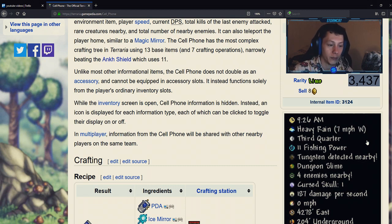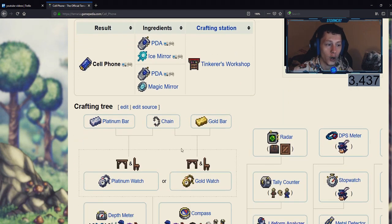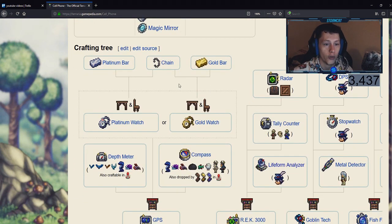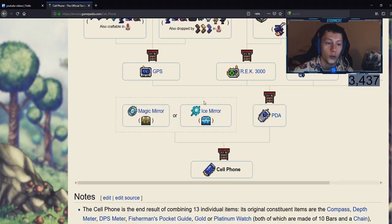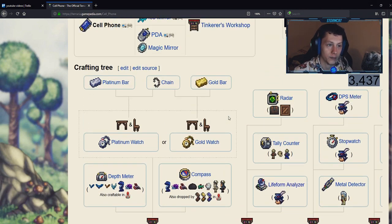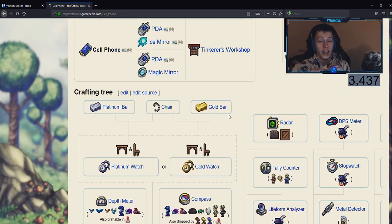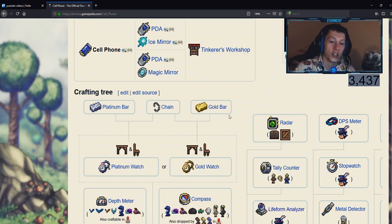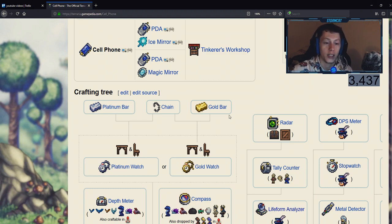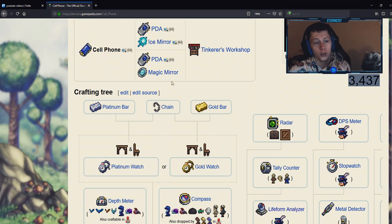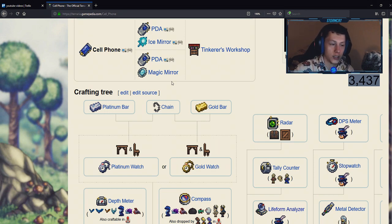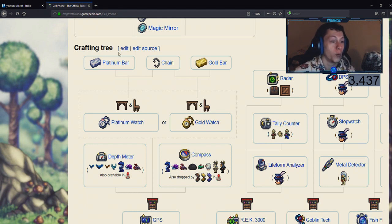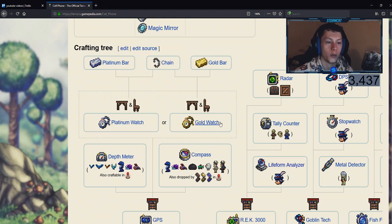Now what we are going to do is go into this crafting tree and show you exactly everything you need to make this. So it is super hard to get, it's really hard to get every single item, but it is possible and the cell phone is highly worth it if you end up getting all the parts. We're going to start off with the most basic and go to the hardest ones to get.